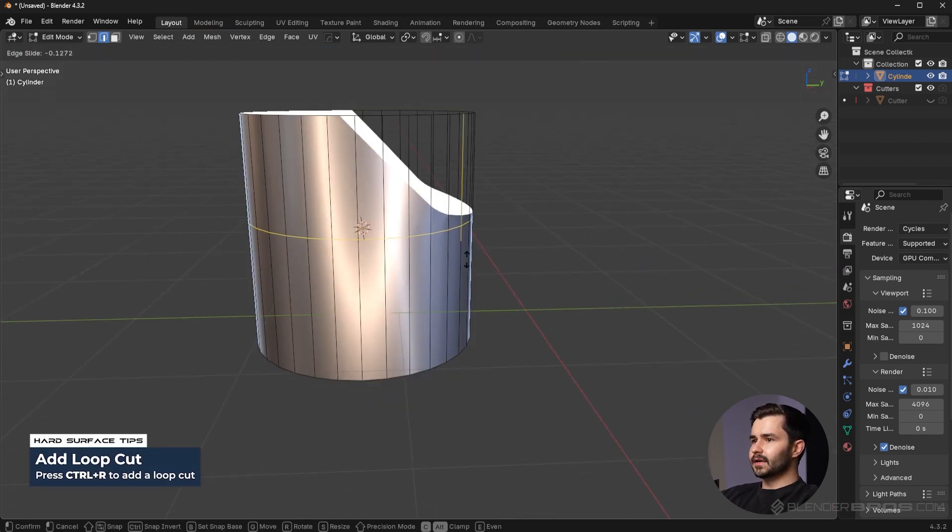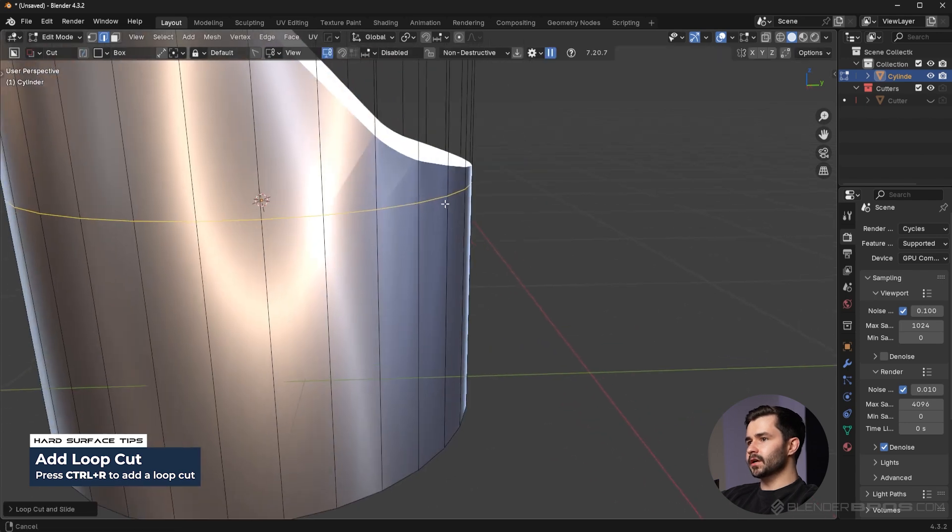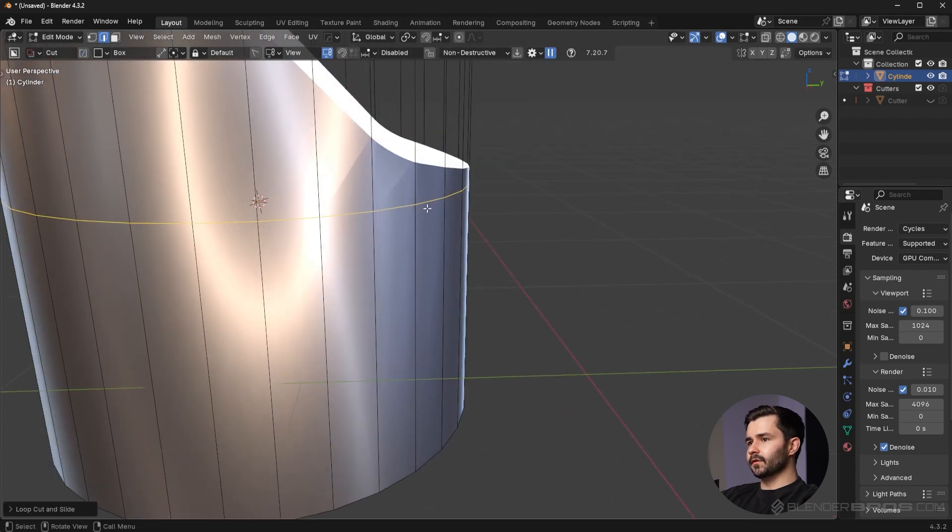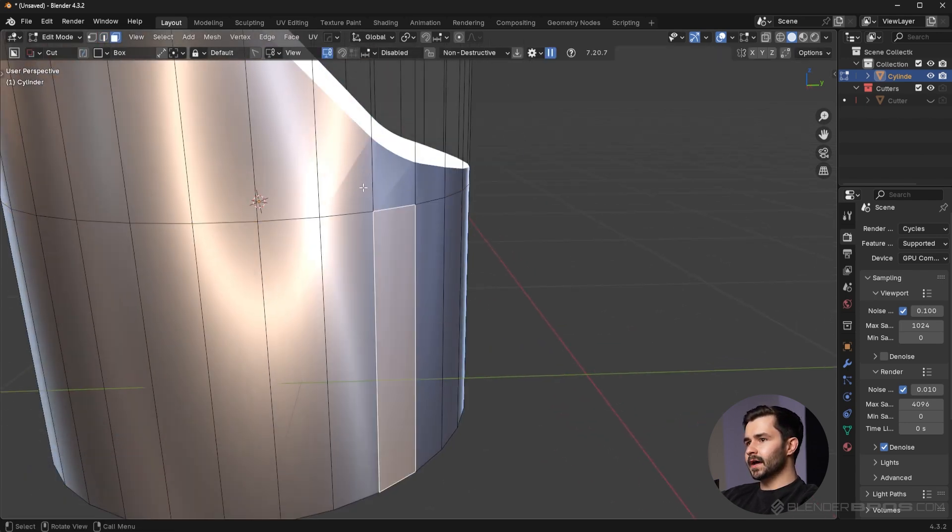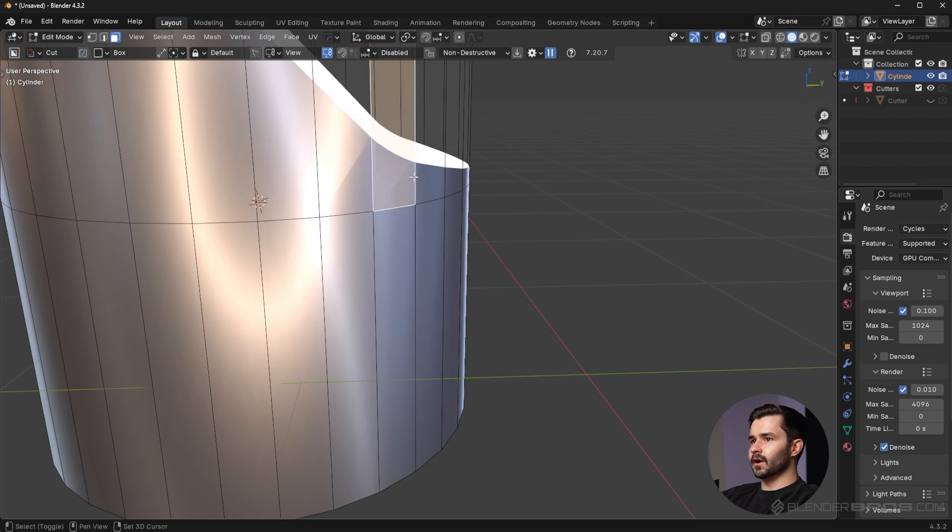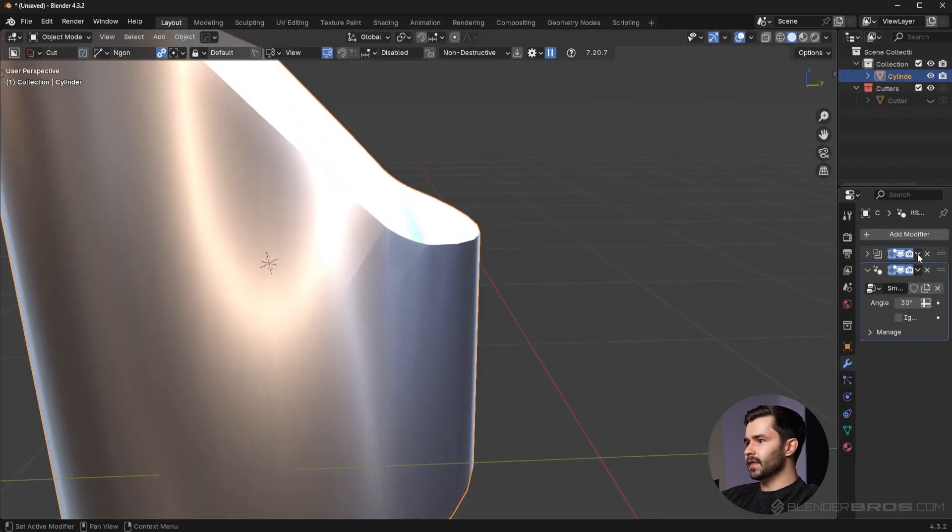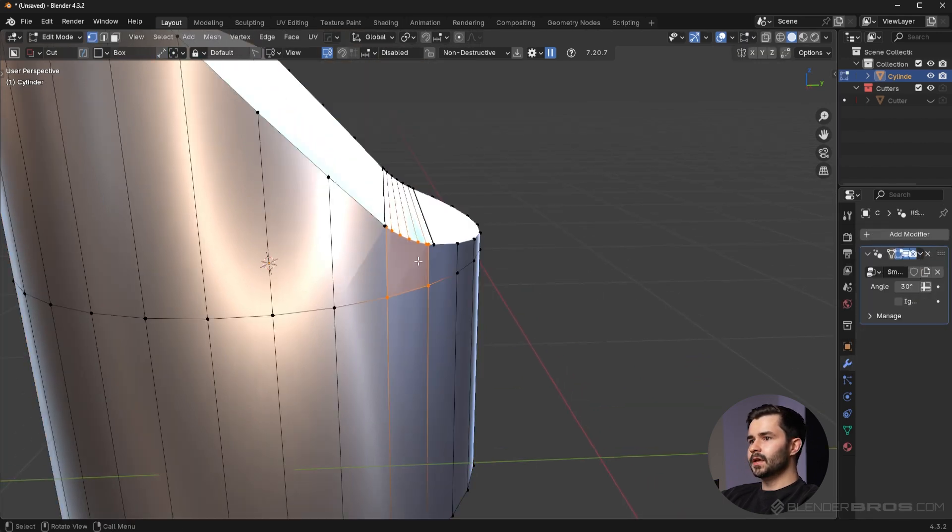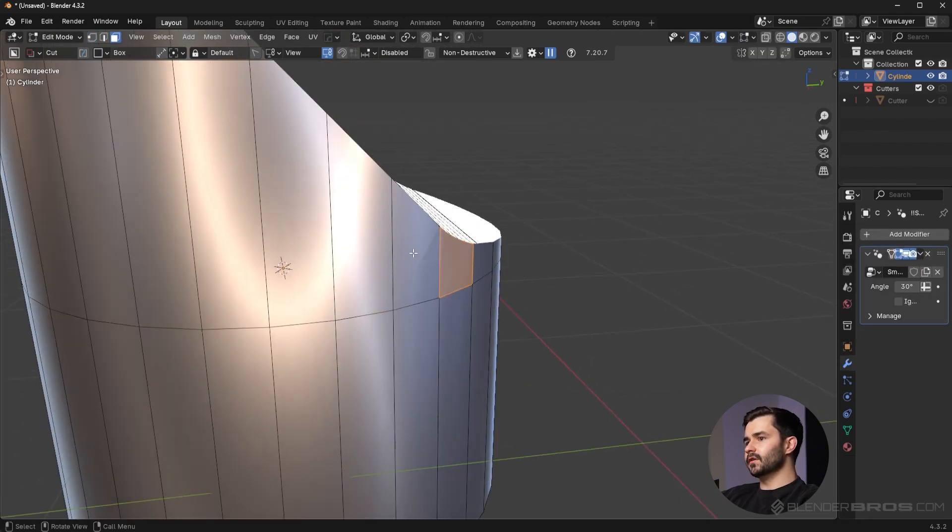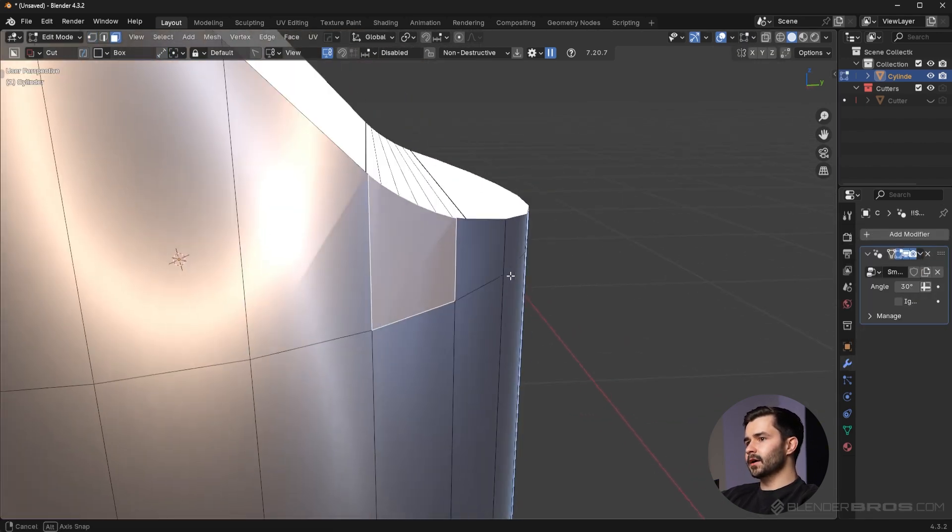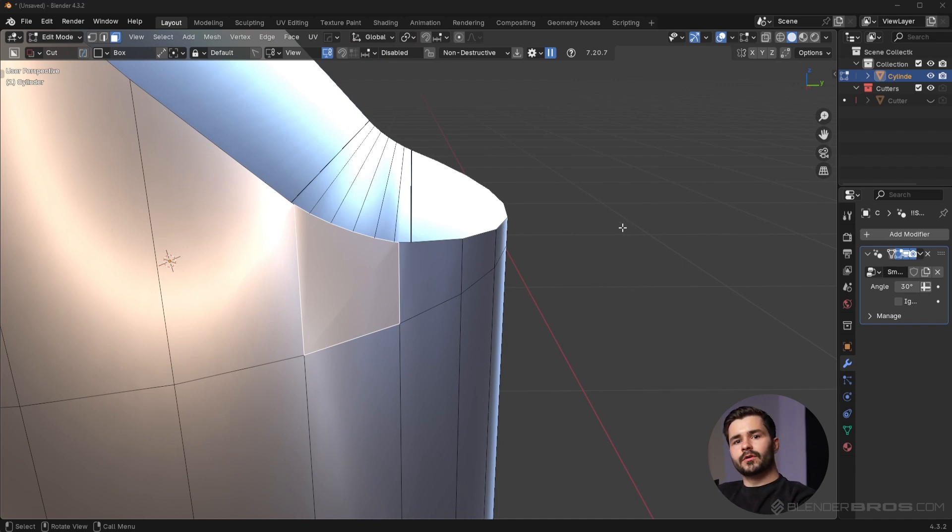I can instead isolate the shading up to this point here. You're gonna see this area is flat and now this area up here is bent. So if I apply that boolean, you're gonna see this is the only area that is technically bent by the boolean.